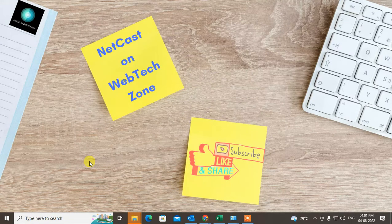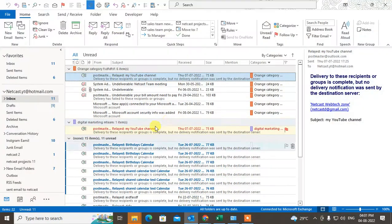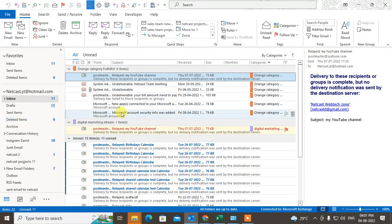Before starting, I request that if you like this video, hit the like button, subscribe to my channel, and don't forget to comment below.